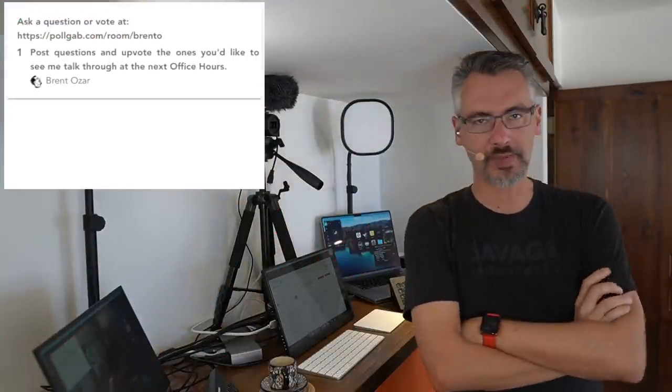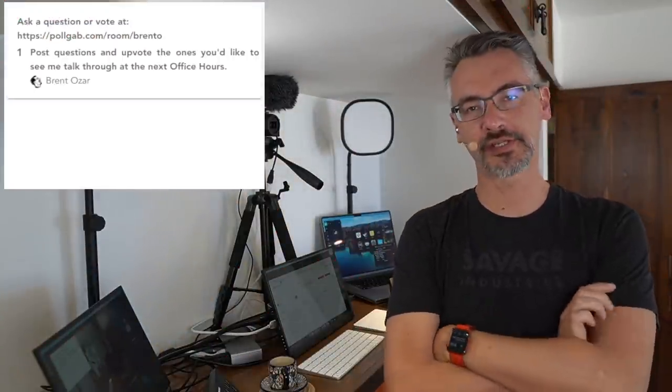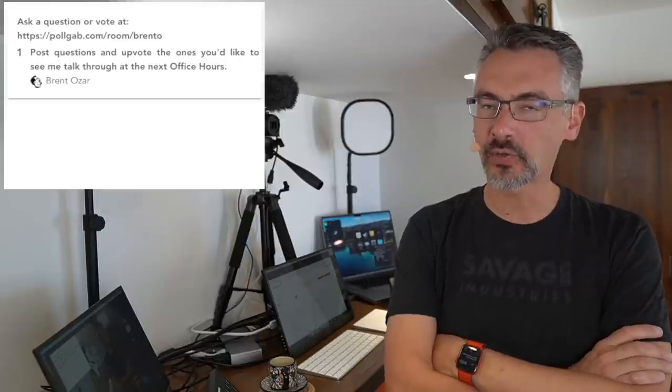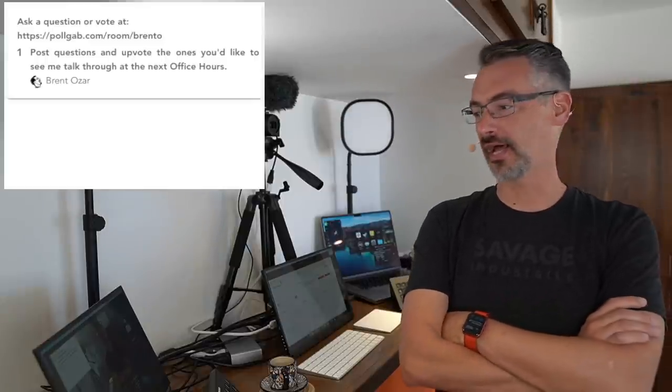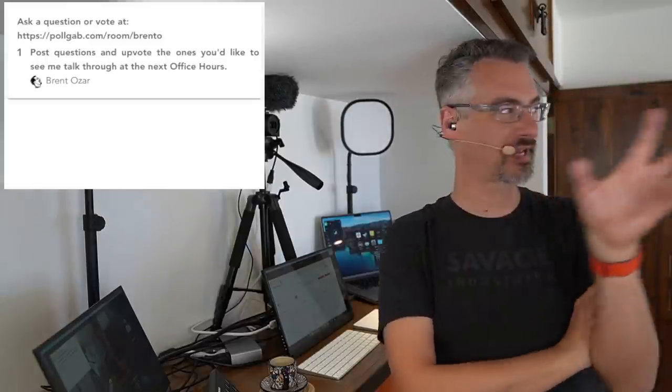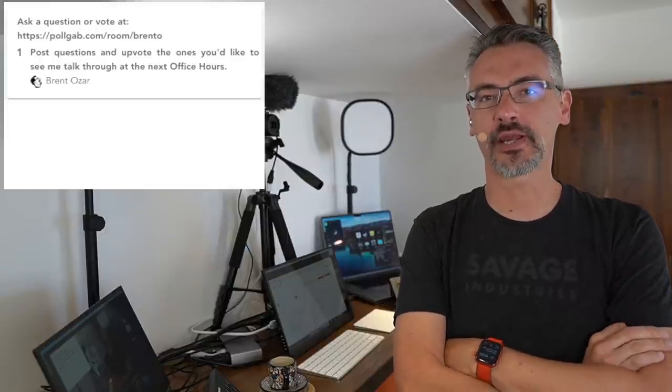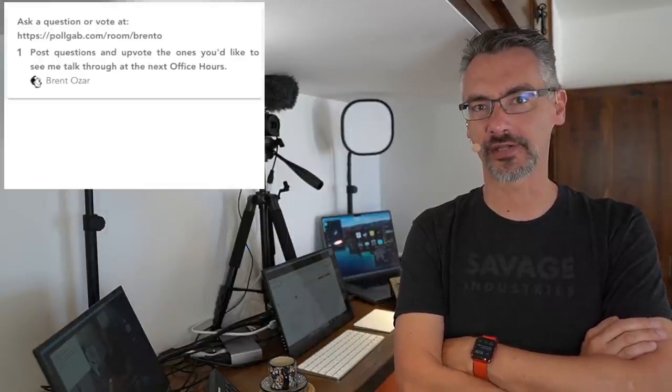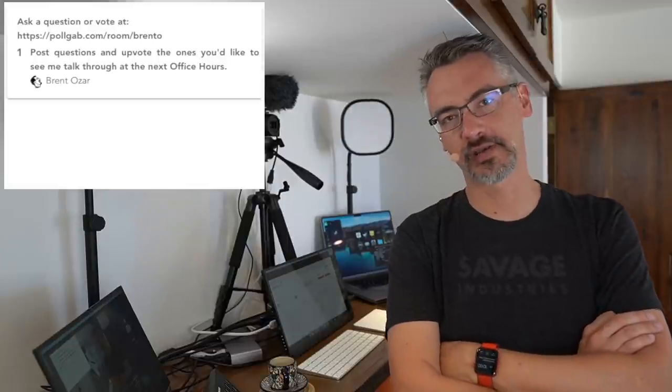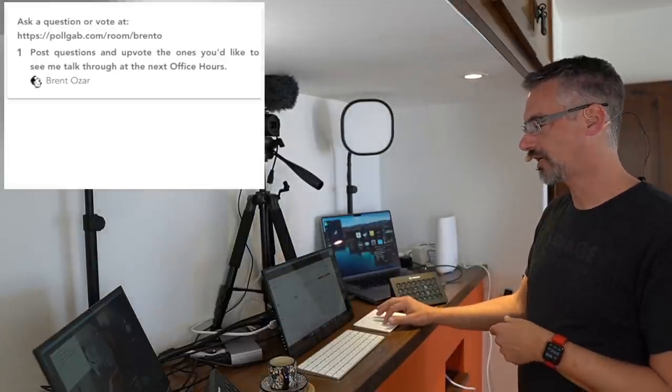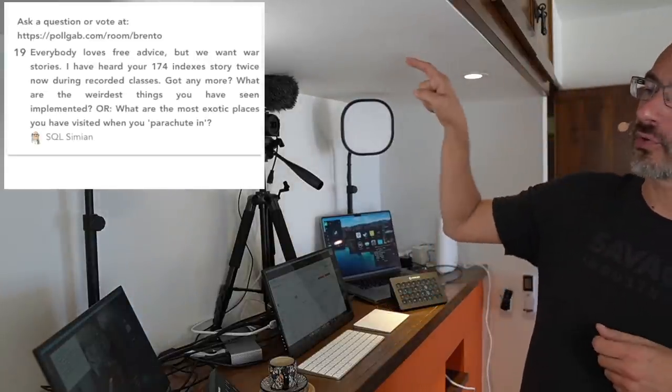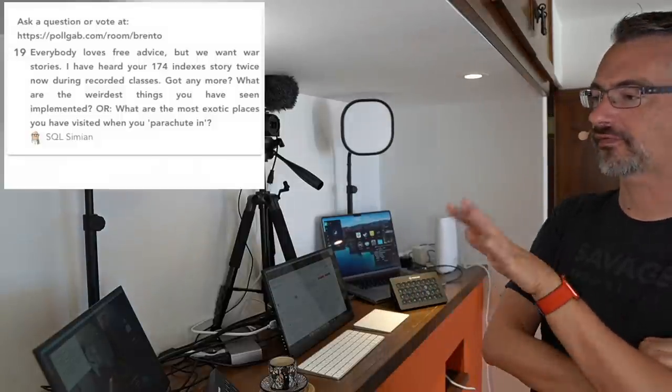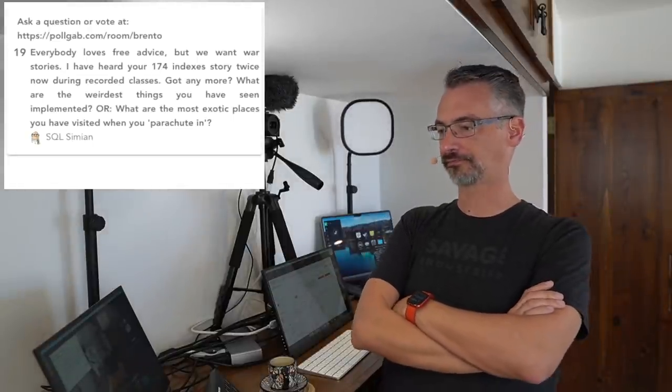Good morning, party people! Welcome to Office Hours. I am here down in Cabo San Lucas, Mexico, doing a rather unusual daytime live office hours. Normally I am down at the beach watching whales go by and drinking either Bloody Marys or tequila or water. But let's go through and take a look at the questions that you have in here from over in PollGab.